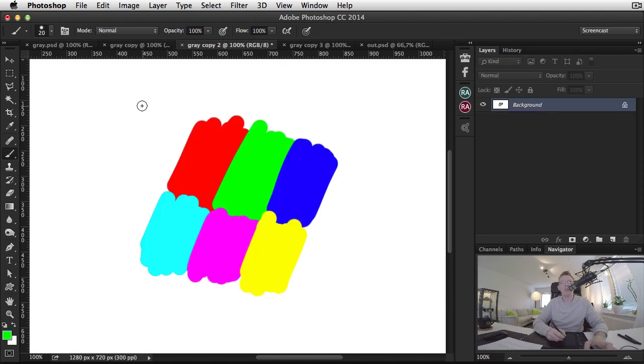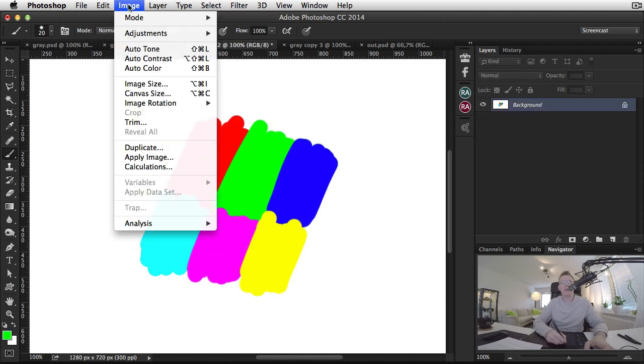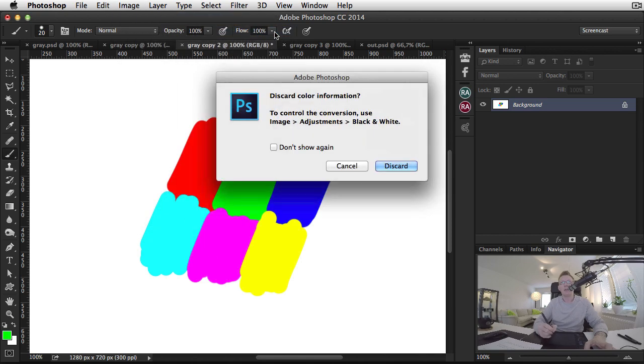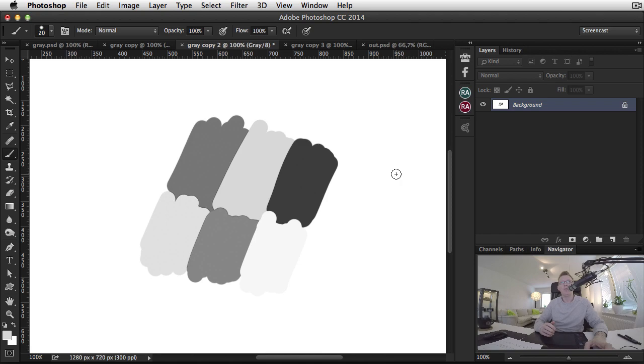Now let's do a third experiment. If we go to Image, Mode, and convert it to grayscale, the result we get now is different than from removing saturation in HSB or HSL.